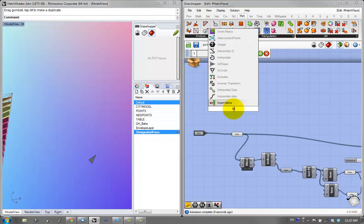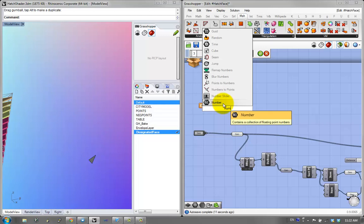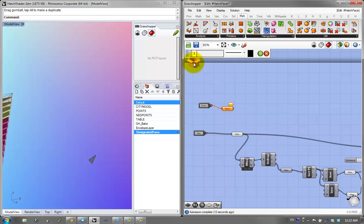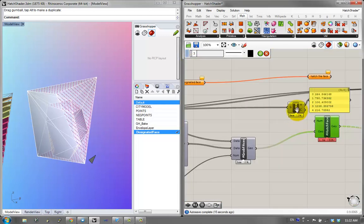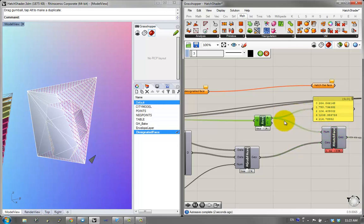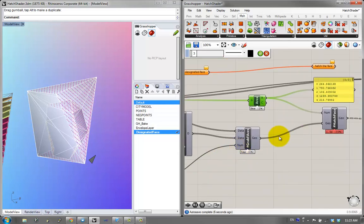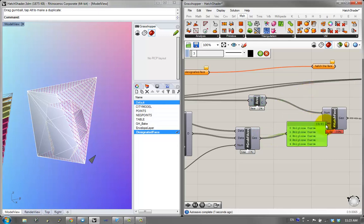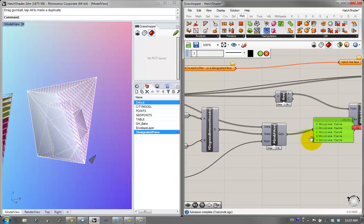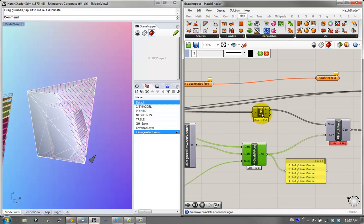I'm going to use the input component, input it to a series of numbers, save and close. Now you can see the input forming, and I'll give it a bunch of numbers. The problem is: how do we know which face to hatch in what way? I've gotten a list of geometry that's unordered, and I don't really know which face here corresponds to which area.